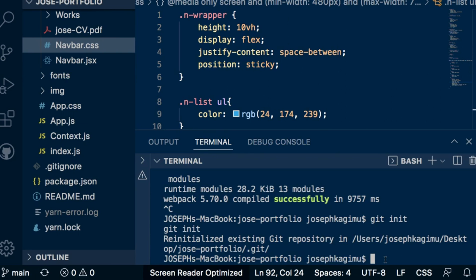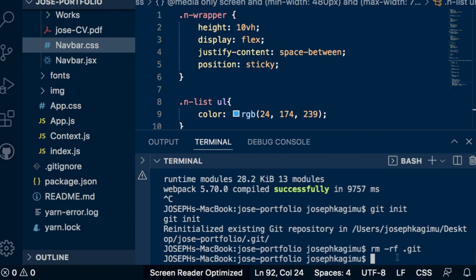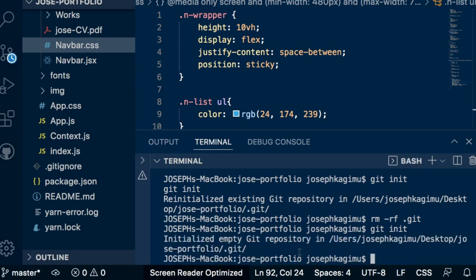In case you're stuck at this error, you can just run remove rf.git to cancel that error. Run this command — remove rf.git — and then just run git init. Now you see it's okay. Then run git add.